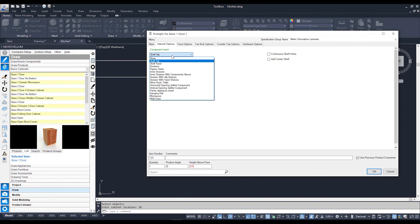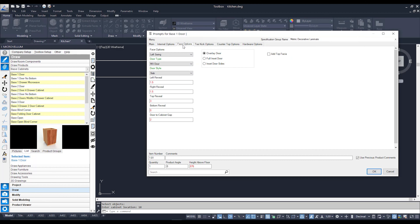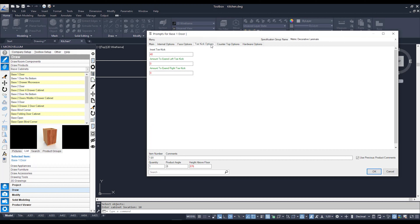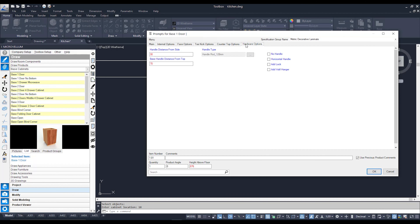I can adjust my face options such as my door swings — since this is a base cabinet, I can do left, right, or even a drop down — as well as some door reveals if need be. I can also adjust kick options such as my kick panel, any countertop options or hardware options. I can also go back to my main tab, where I have a few green tick boxes used to hide and unhide other tabs.